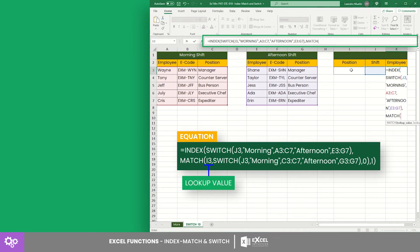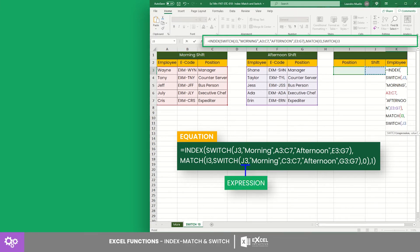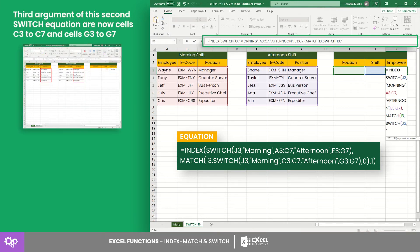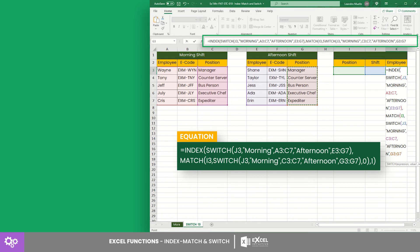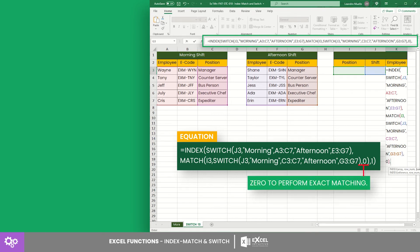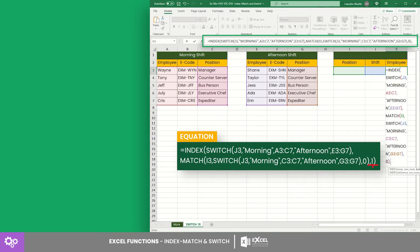The MATCH function runs on cell I3 as the lookup value and another SWITCH equation that has cell J3 as the expression. The values morning and afternoon map to cells C3 to C7 and cells G3 to G7 respectively, closing the MATCH equation with a zero to perform exact matching.